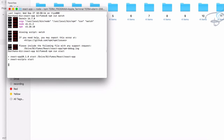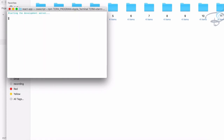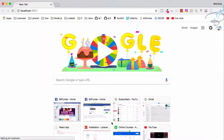The server starts and we can see we have the input box and a Go Ahead submit button in the browser.